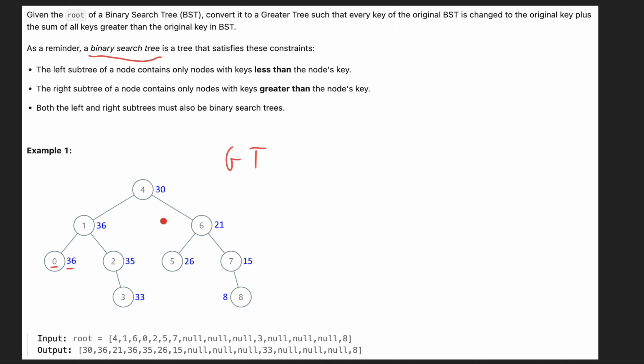So how we are going to solve this problem. In this case, we are going to use the DFS algorithm, the DFS search algorithm. So we are going to first DFS search the right subtree because in this case, what's the greatest value? The greatest value is on the right side or the rightest node of our binary search tree. So for example, in this case, it's eight, right?